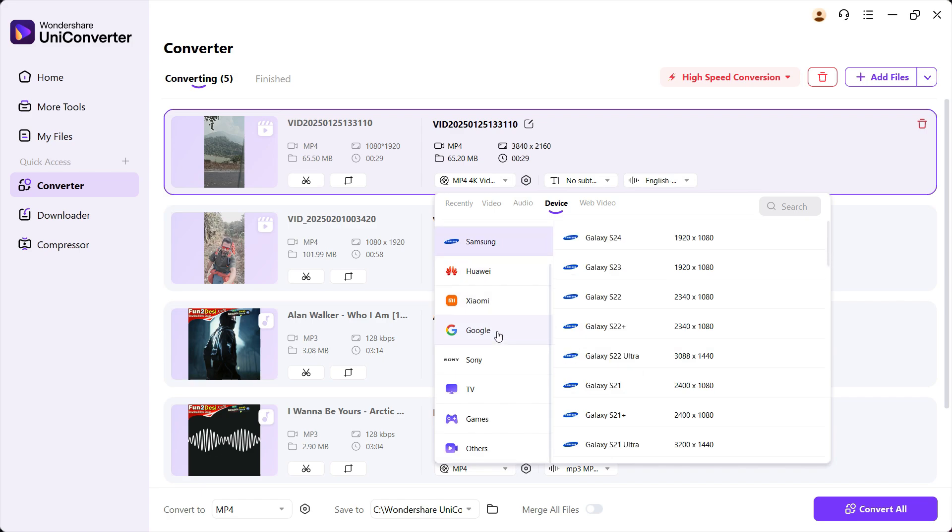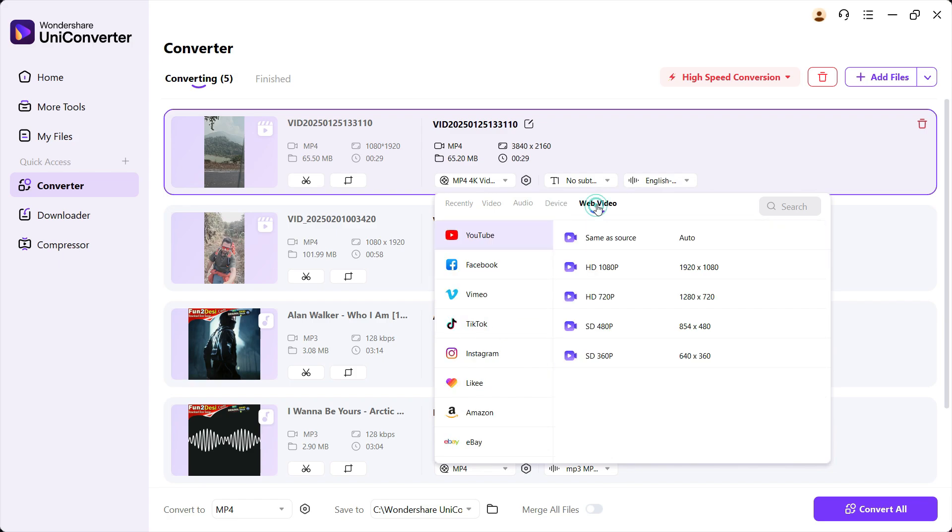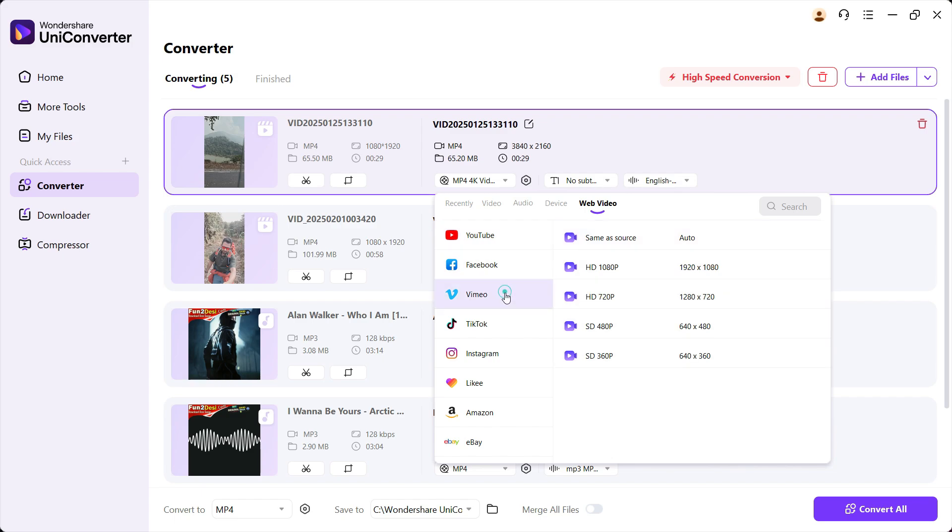So you can directly choose Apple iPhone 16, and the appropriate format and resolution will be automatically selected. If you are planning on uploading to YouTube, Facebook, or other social media, even Amazon, eBay...